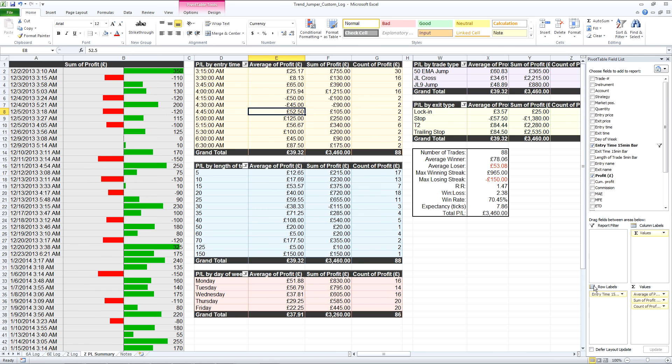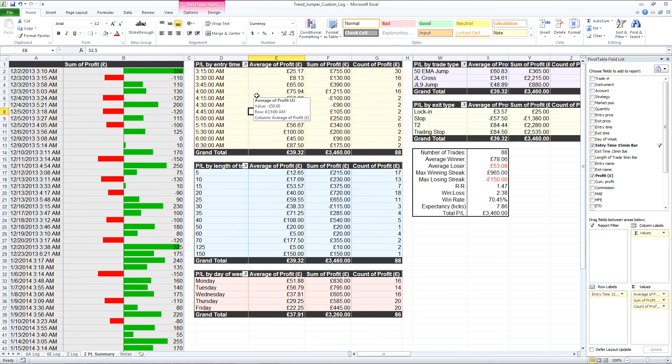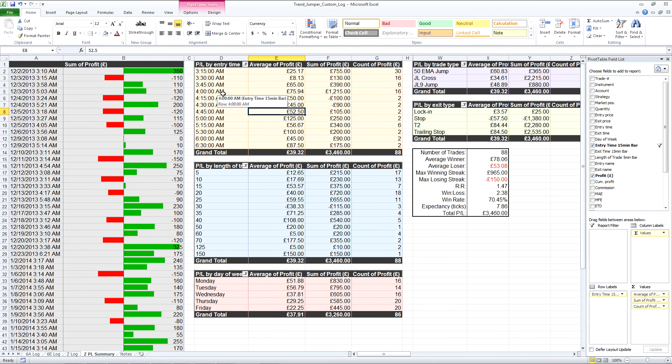Simply to do that, I've put the entry time for the 15 minute bar as the row label. The profit, and then I've formatted that to average profit, sum of profit, and count of profit for each one. You can see that the vast majority of trades taken here were before 9am GMT. This is done in Eastern Standard Time, so before 4am Eastern Standard Time.